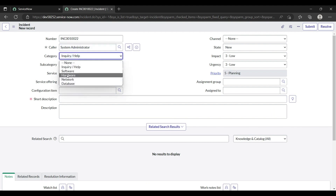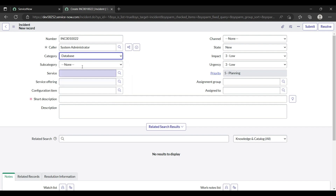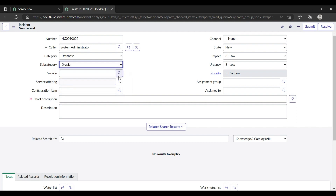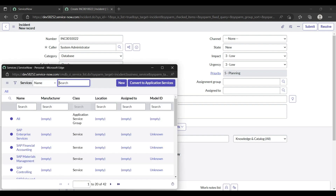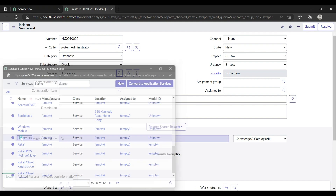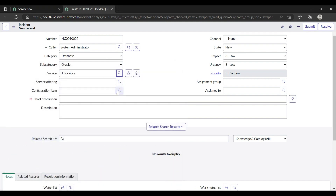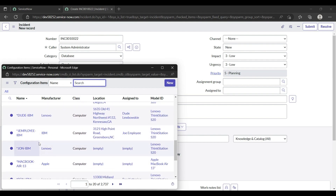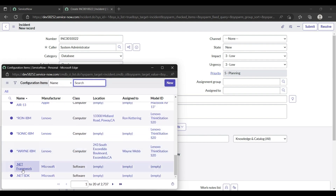What is the category? Like software, hardware, network, database — suppose I am choosing database. Subcategory options include DB2, MSSQL Server, Oracle — I am having a problem with Oracle. For the service, I am selecting IT services. For the configuration item, I'll select within the database category.